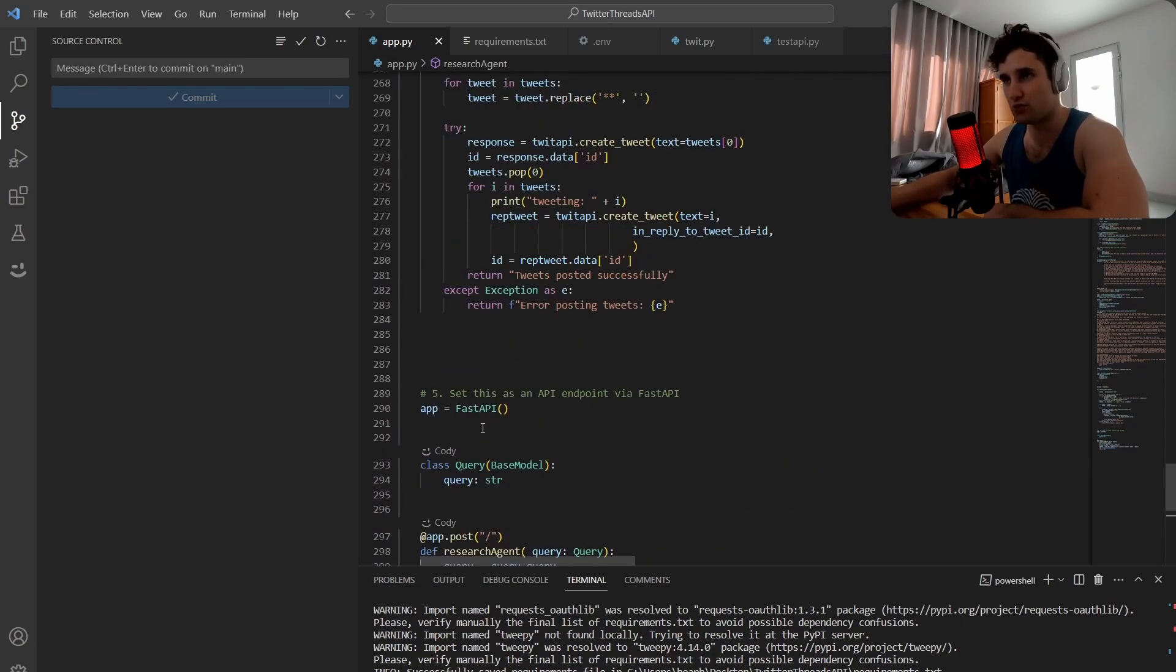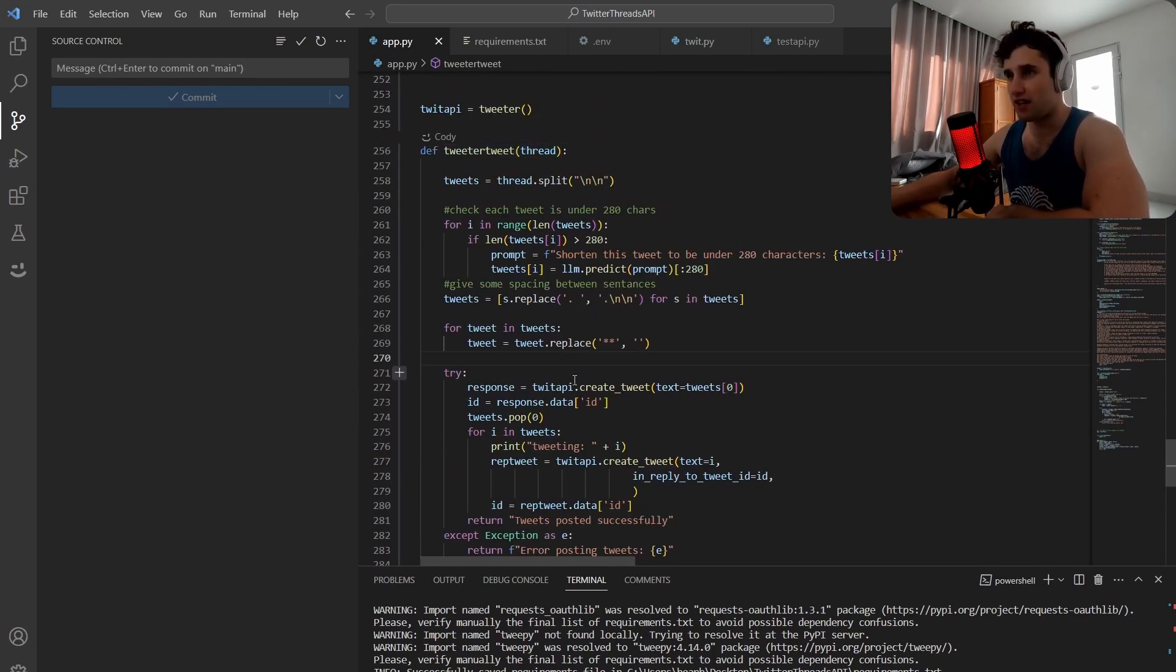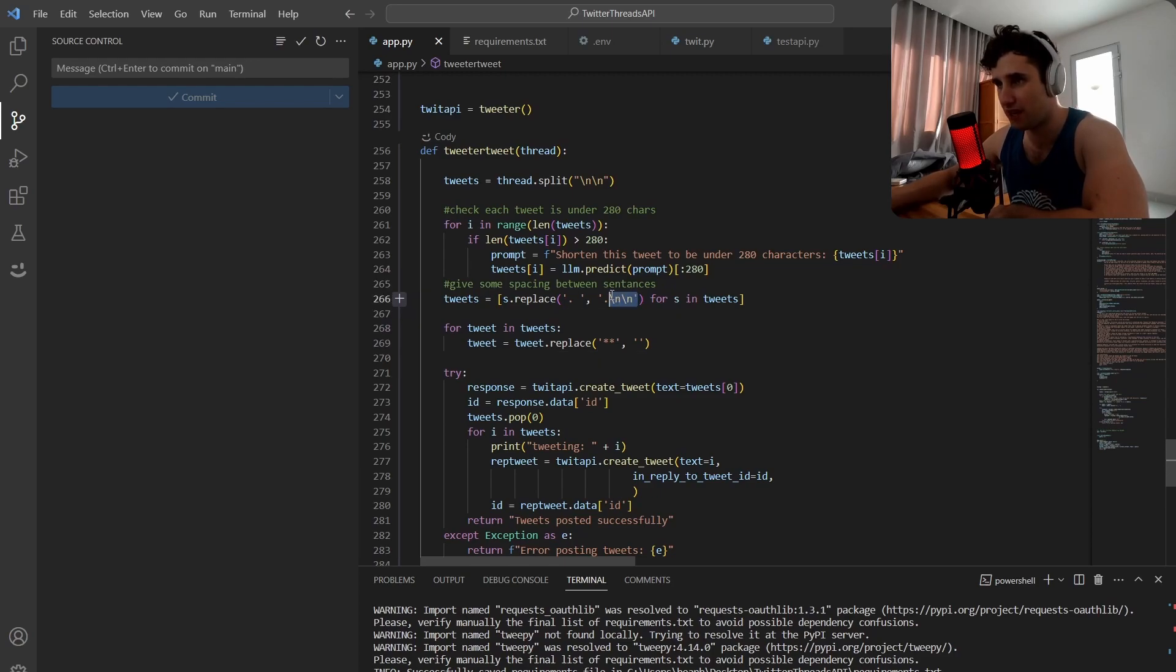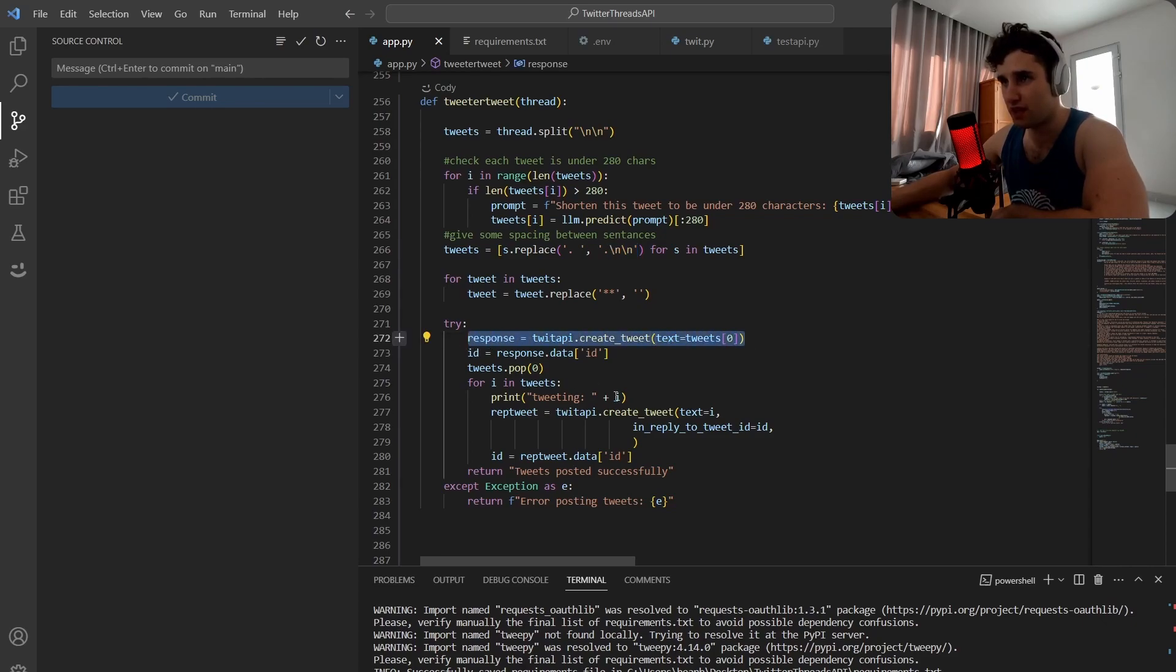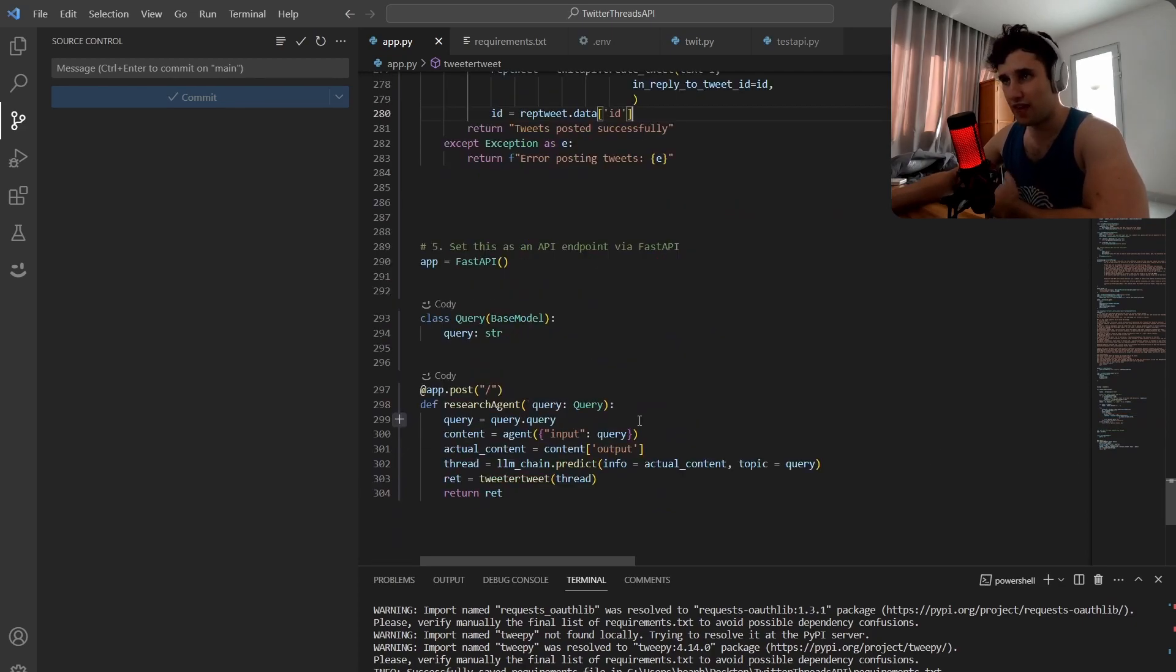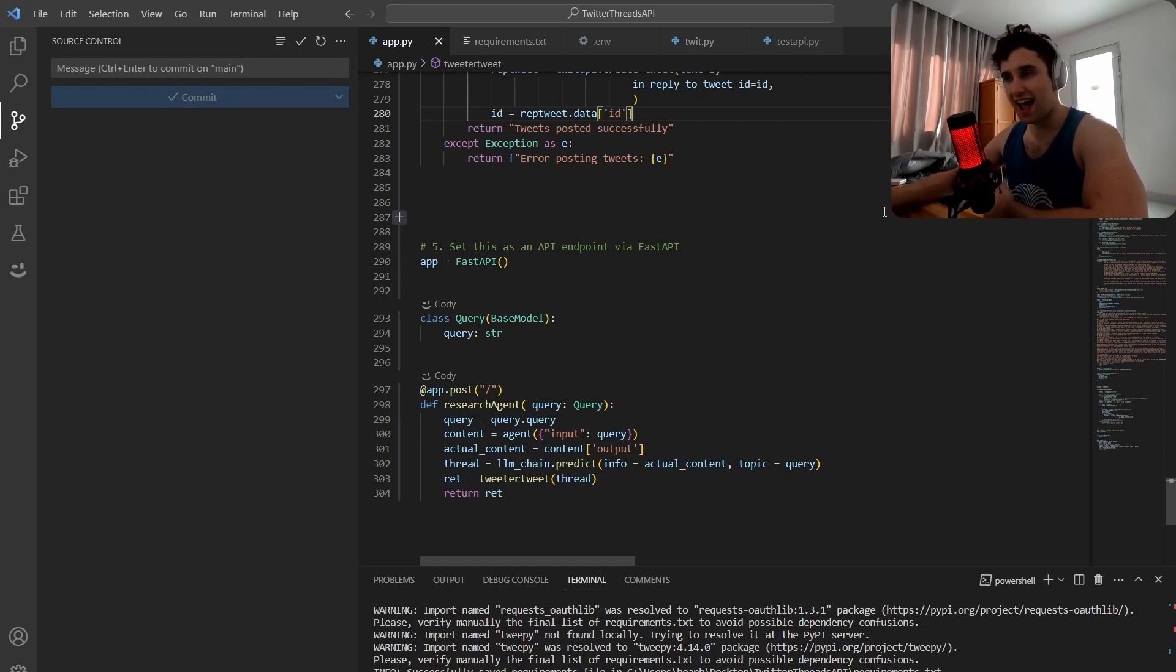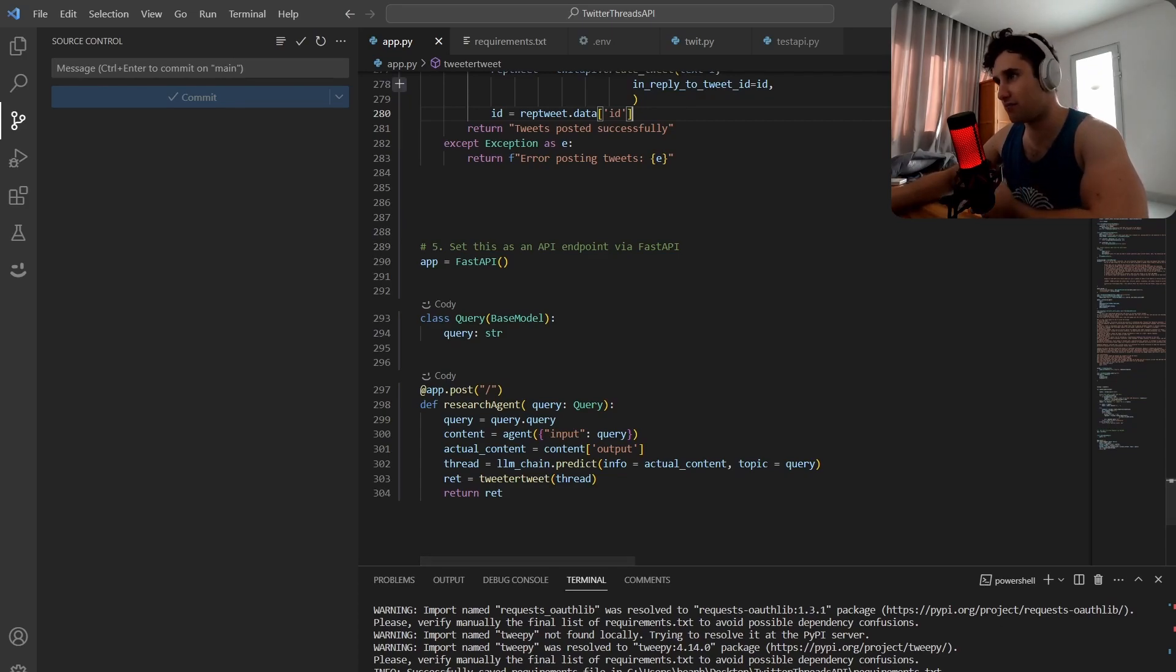We use my Twitter function to actually post that to Twitter. The Twitter function is pretty simple - takes in a thread, does some checking, makes sure everything is under 280 characters, replaces some dots, gives it spacing between each sentence. Then in a for loop we publish the first tweet and as a response to each tweet we publish the second, third, fourth, fifth tweet. That is pretty much all the code that there is.